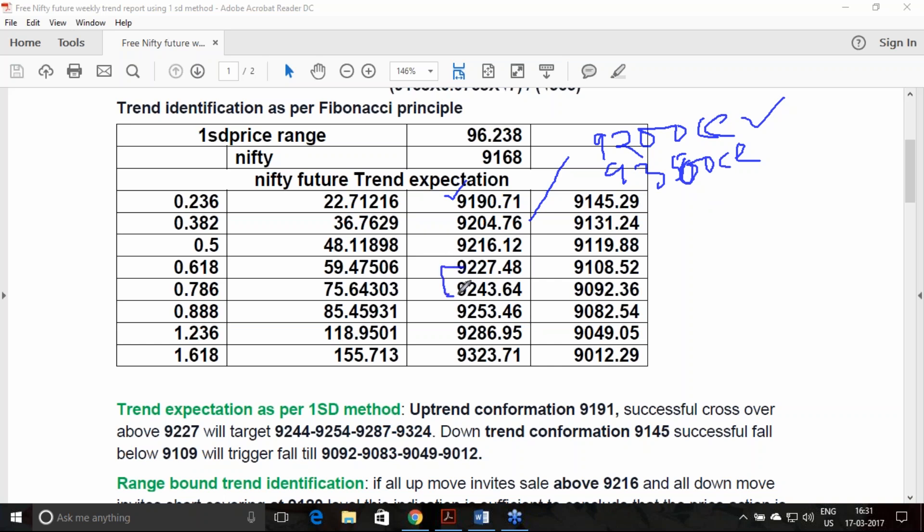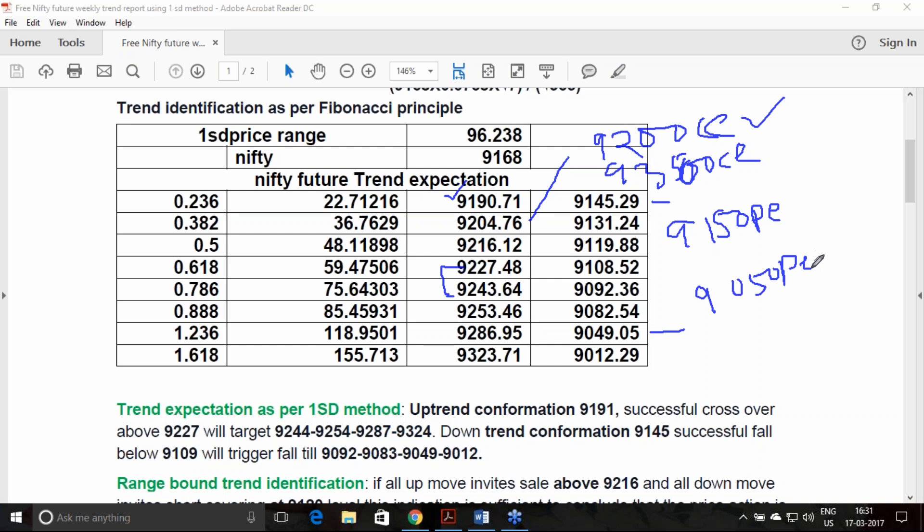Once the Nifty gives a breakout above 9190, buy 9200 call option and you can think of selling the 9300 call option also. Once the Nifty attains the first or second target, you can think of booking the profit. Similar way, you can form the downtrend option strategy. If the downtrend breakout 9145 is given, think of buying 9150 put option and sell 9050 put option, each one lot. This is net debit spread.